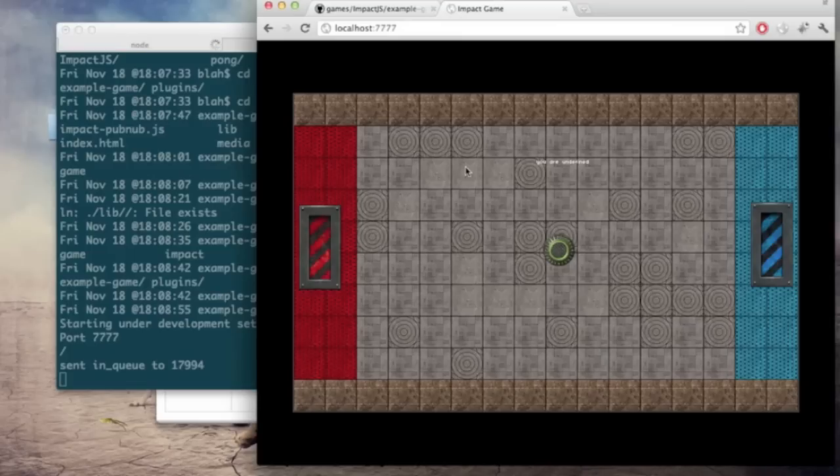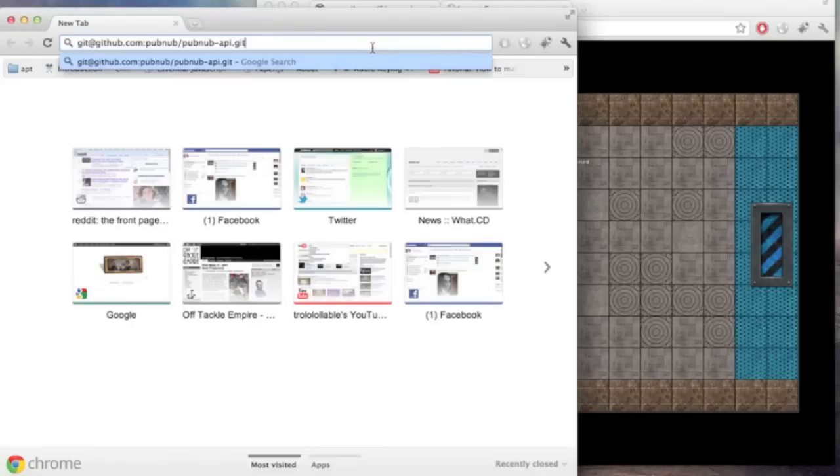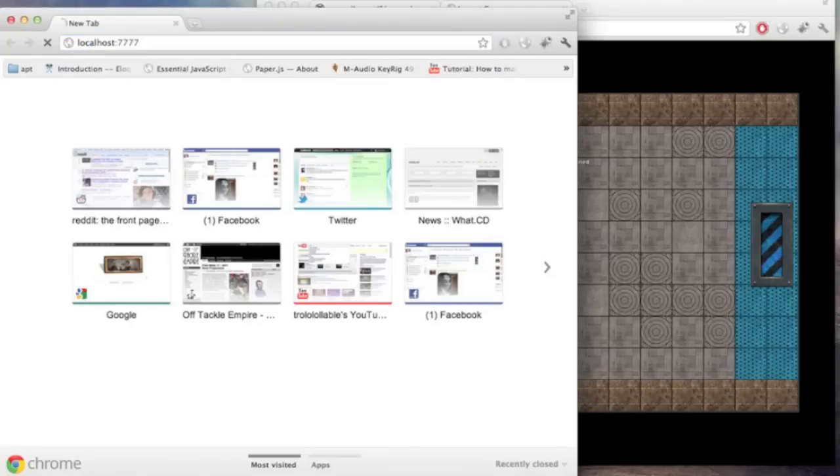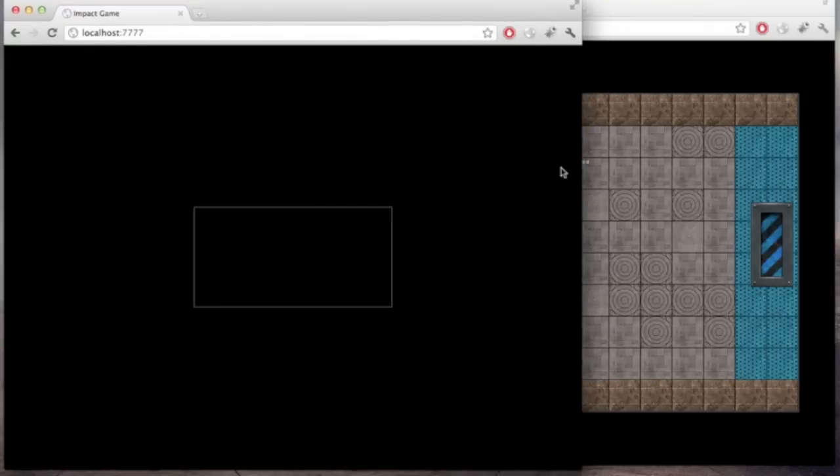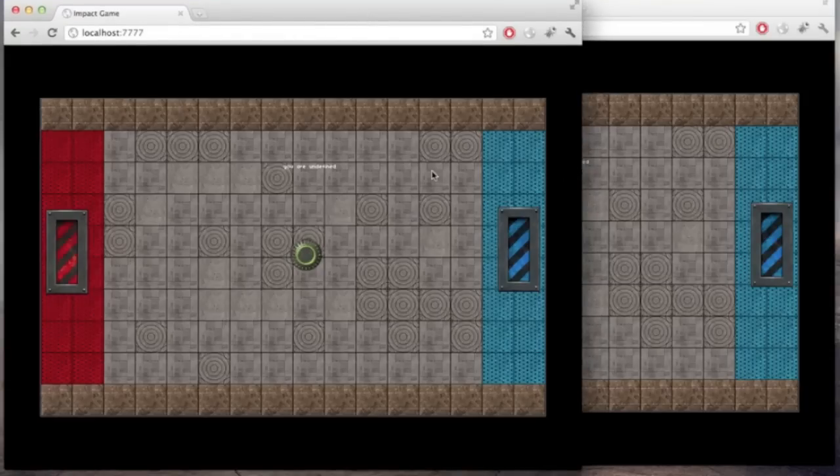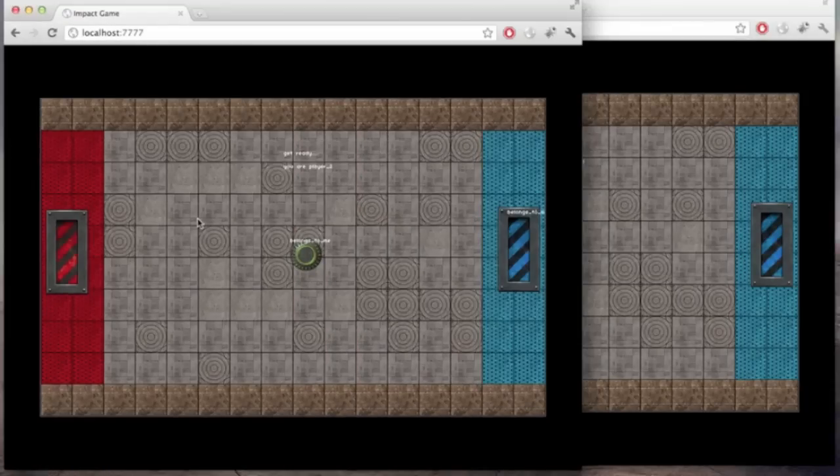So there's no one to play against right now. The node process is set up in our case just to look for a person to play. So we're just going to open a new tab here to sort of play against ourselves and you'll see it'll find each other and start the game.